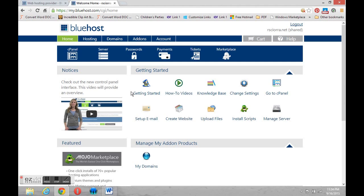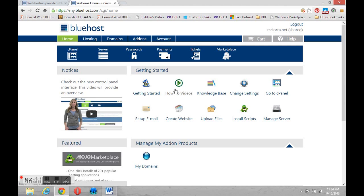Now there are a number of things here that we can take a very brief look at. The first is this getting started link that will give you some information about Bluehost. Next is how-to videos and they do have some good WordPress videos that you might want to take a look at. There's also a knowledge base and some other tools as well.